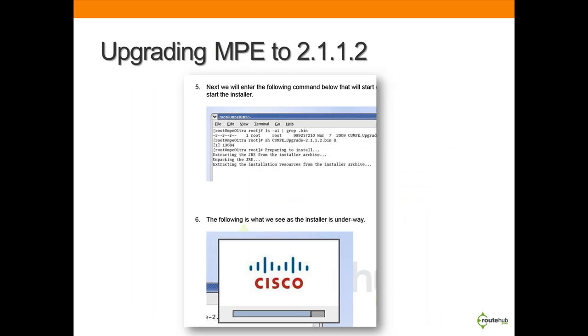We will upgrade our Meeting Place Express server from 2.0.3.35 to the latest of 2.1.1.2. We will show you the entire process.